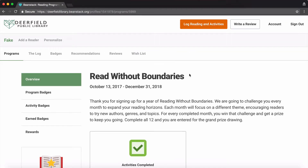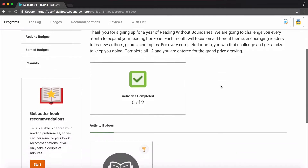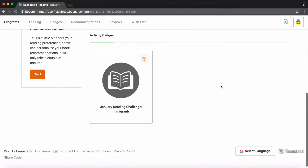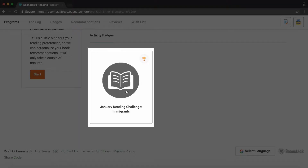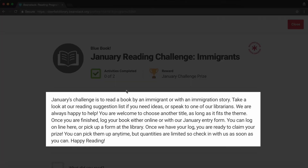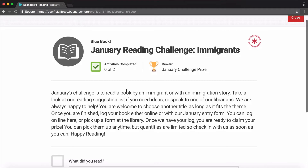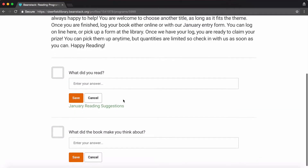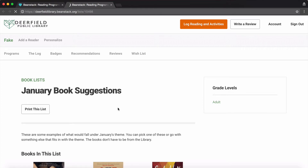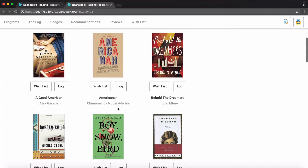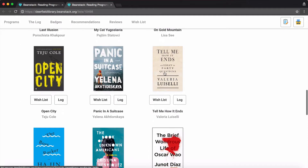Next, scroll down to find the current month's challenge and click on it to get more info. You can also get recommendations for this month's reading theme. This will open up a new tab where you can click on book covers to find the titles in our catalog.